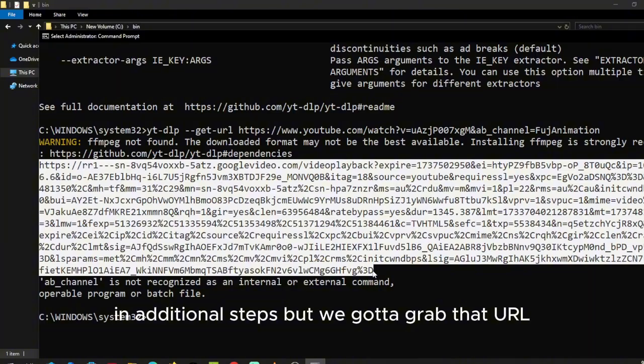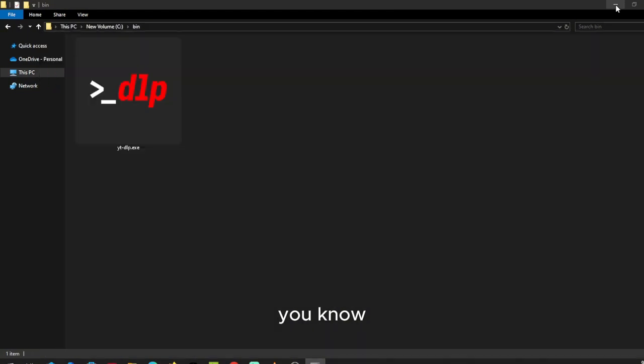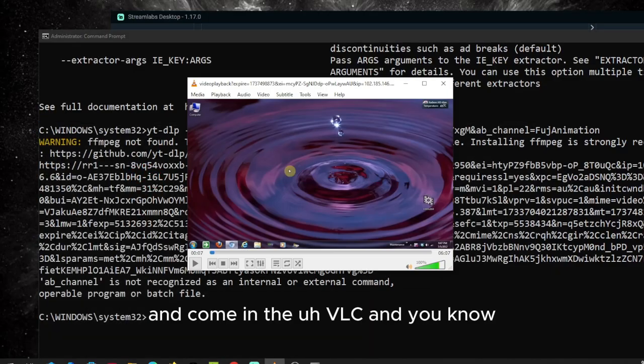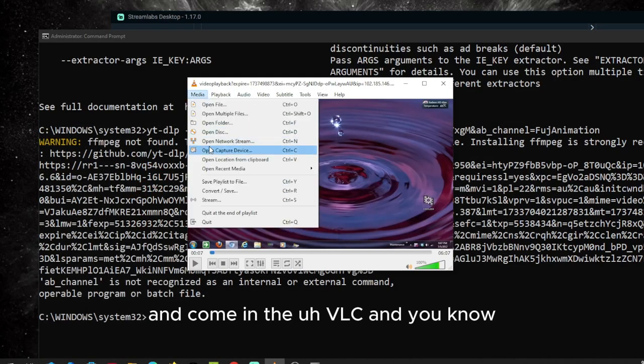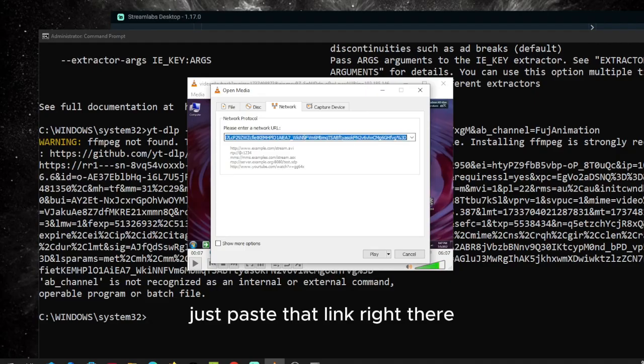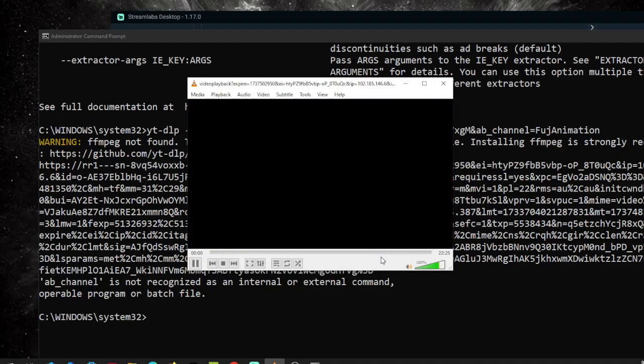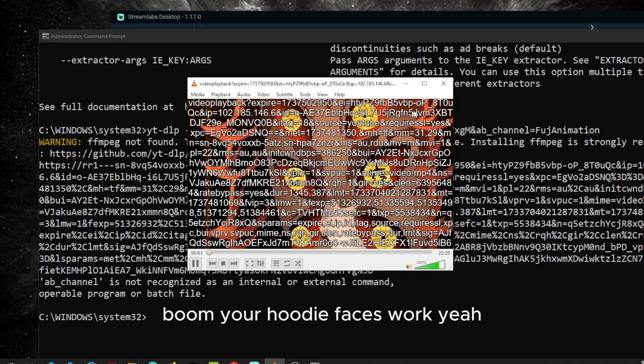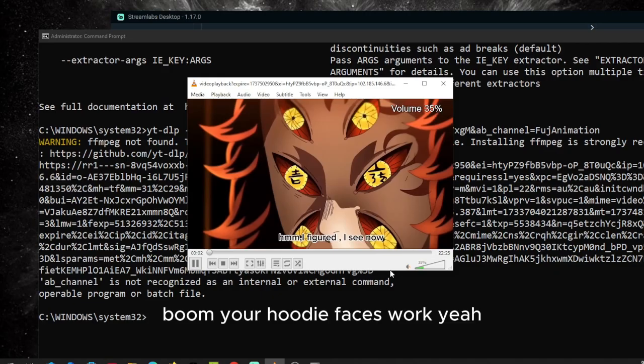But we're going to grab that URL and come into VLC and just paste that link right there. Boom, there you go. This works.